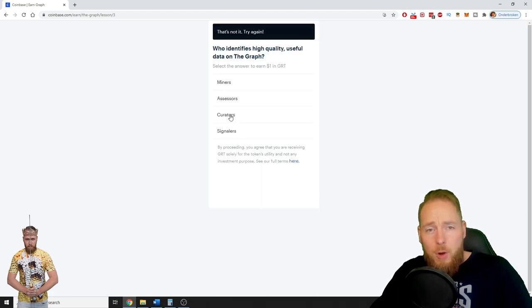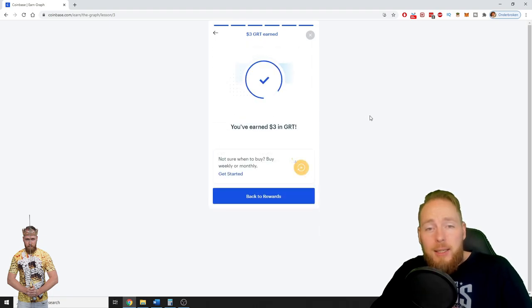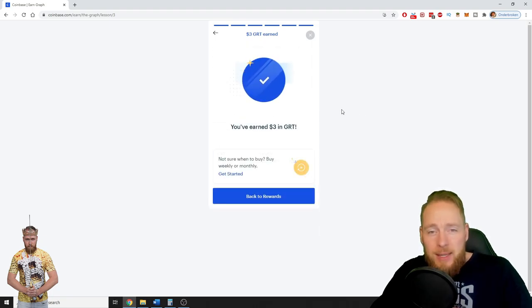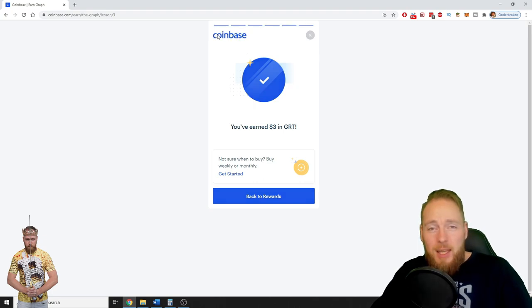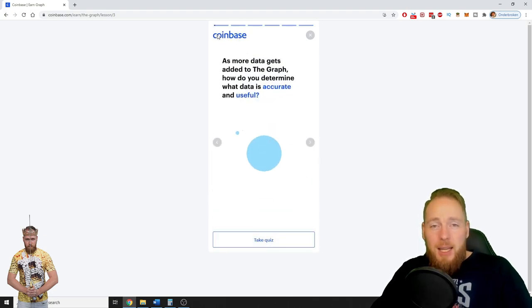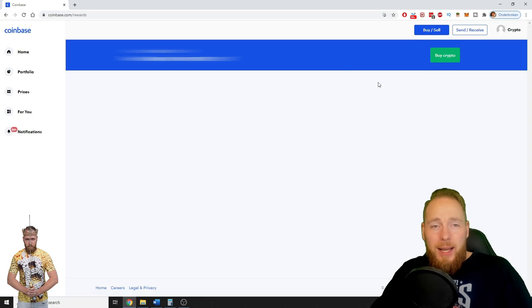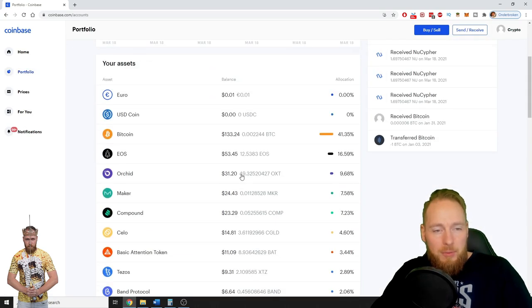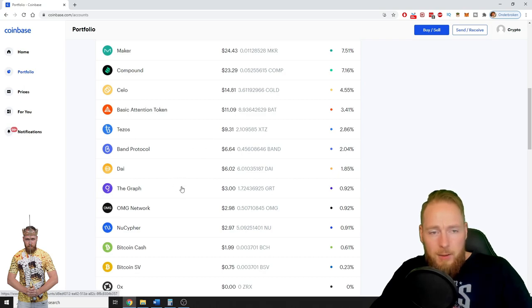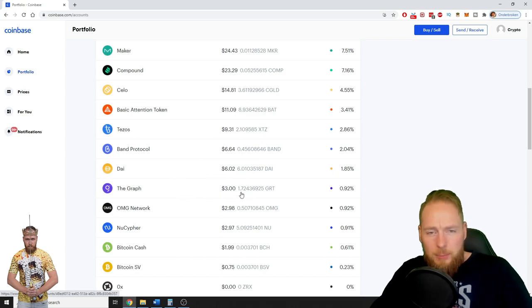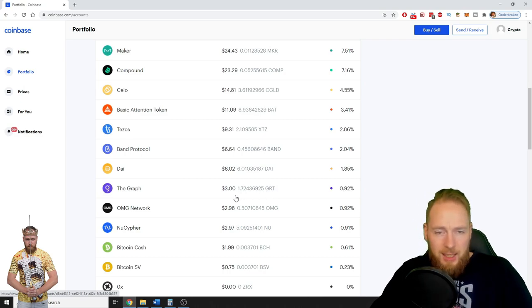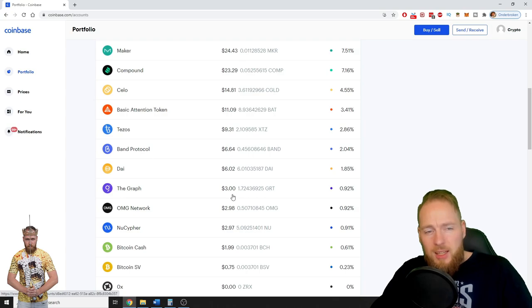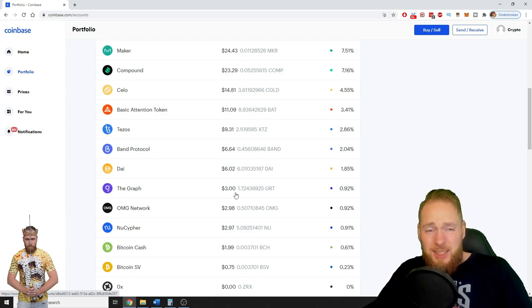And if you're wrong you can try again, don't worry. All right, I made three dollars in GRT. So now let's take a look at my portfolio. Voila, three dollars, 1.72 GRT. So if you do this, if you take these quizzes, yes you will make money. It's really that easy, guys.